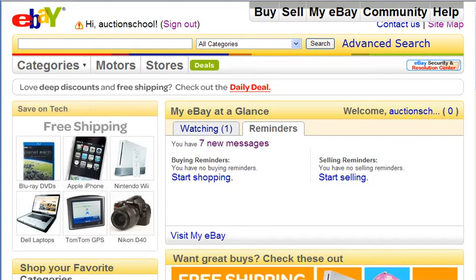Now I'm going to talk about the reserve price that you can use for your auctions. If you don't know what a reserve price is, it's basically the lowest price that you're willing to sell your item for. The reserve price is a secret — no one else will know what it is. All the bidders for your auction will not know your reserve price; only you will know what it is.